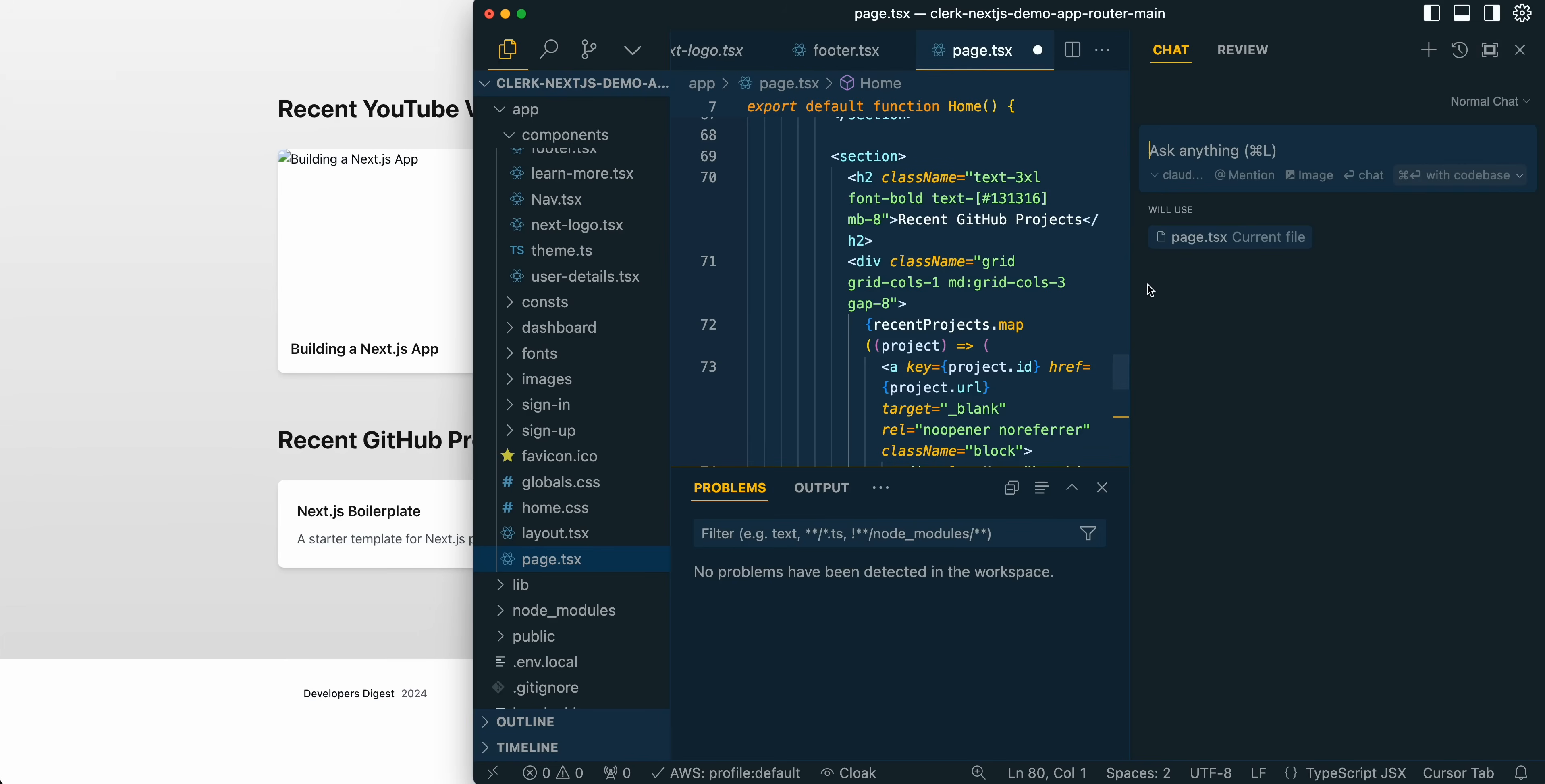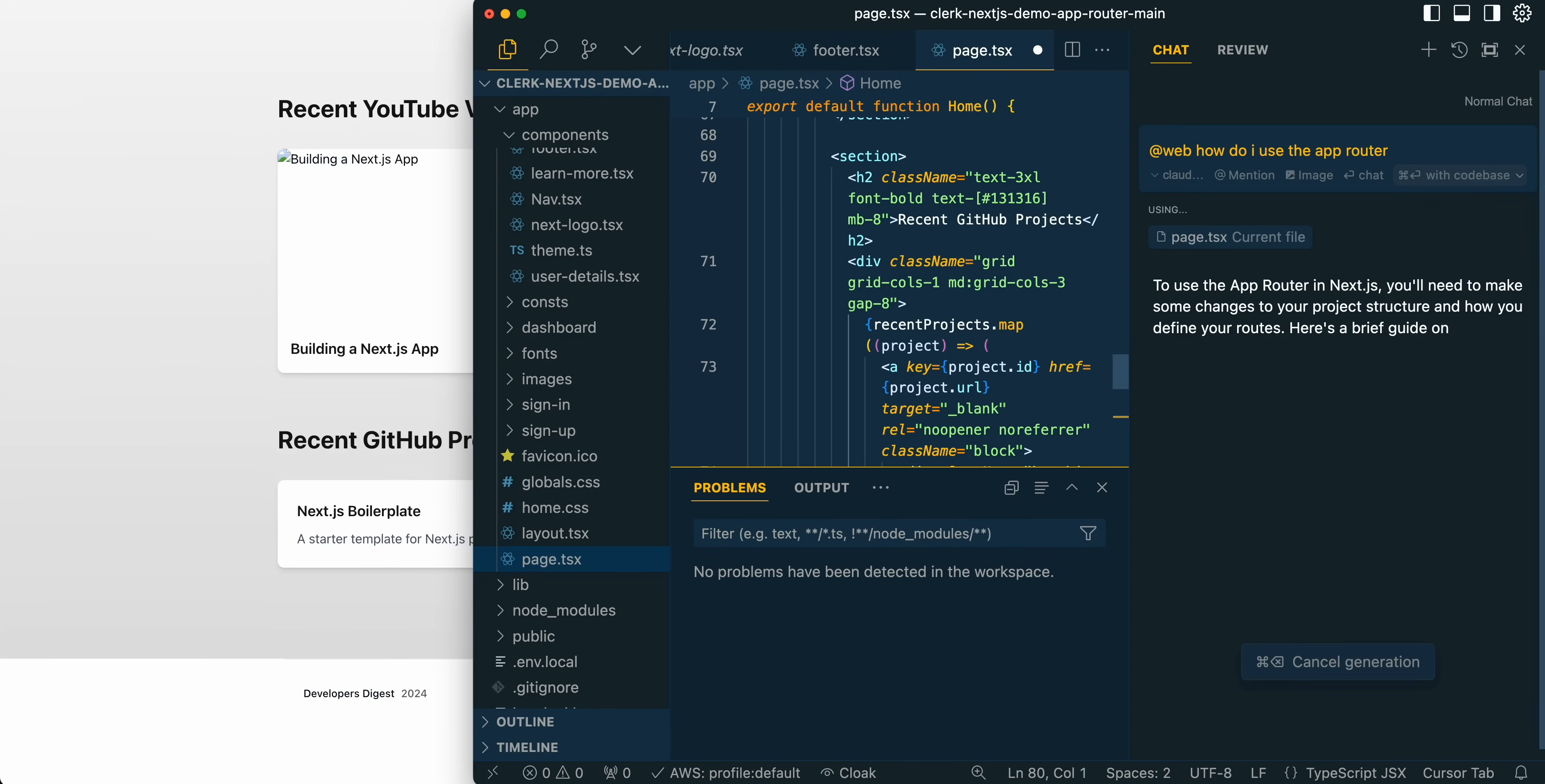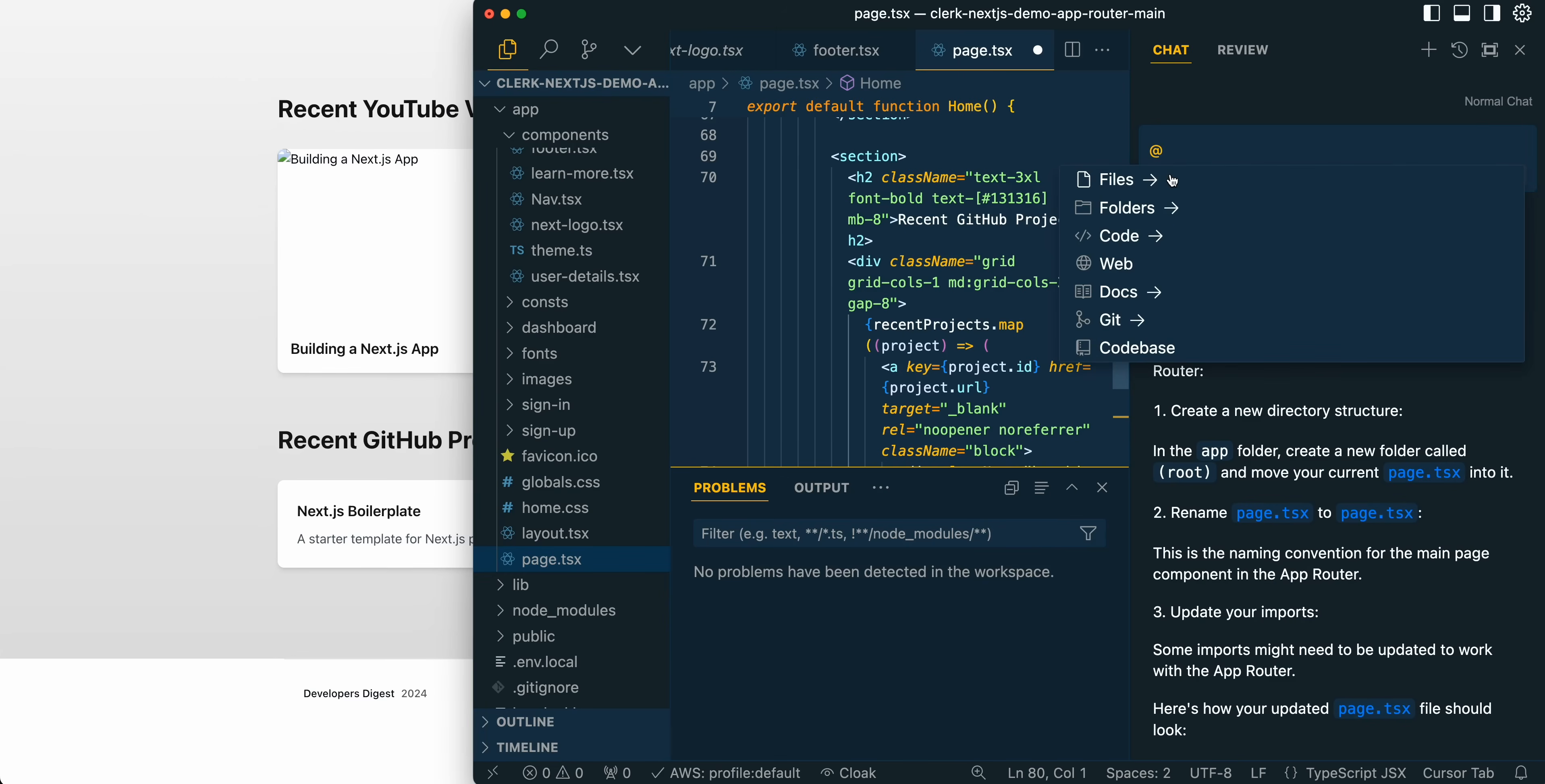Another thing here is you also have a chat window here. Within the chat interface, what you can do is you can access files, folders, code, web, docs, git, or a code base. If I can say, what is the latest version of Next.js? What it's going to be doing there is it's going to be searching the web for the answer. Instead of actually leaving your editor to get an answer for something, you can just quickly go to the chat window, which you can open and close with command L. And you can just add web. How do I use the router? And then there you go. It's going to go ahead and give you a really quick example on whatever question you might have. That is super useful.